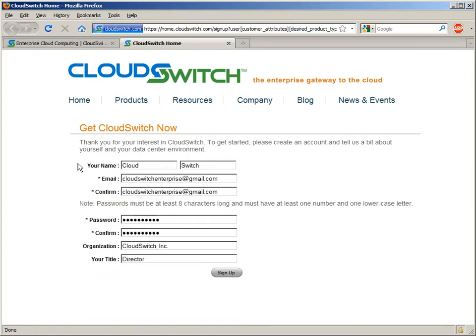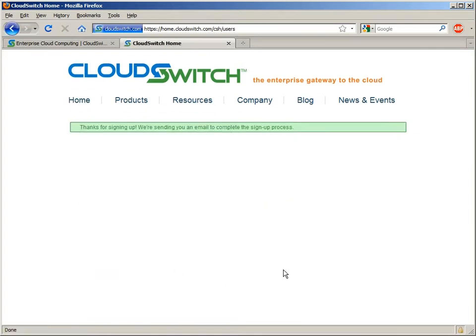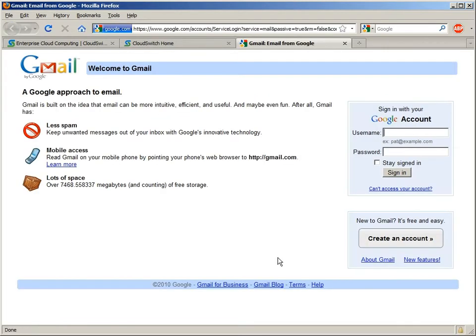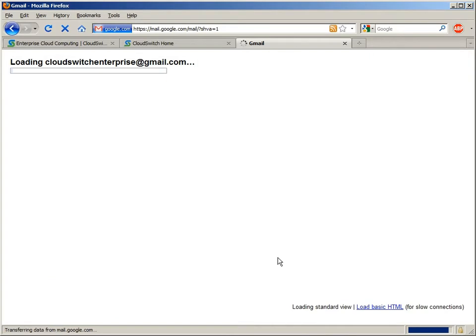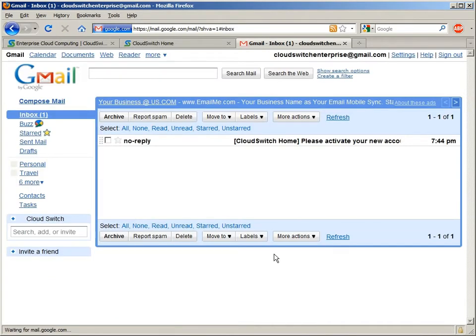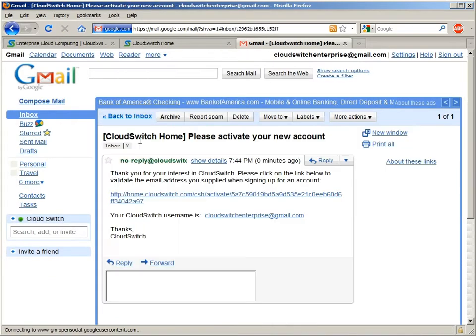That will generate an email to confirm my registration. So let's take a look at our Gmail account here. We should see a new email from our activation site, which we do. So let's take a look at that. We have a link back confirming our registration request. I'll follow that link, and that will bring us back to the activation site.